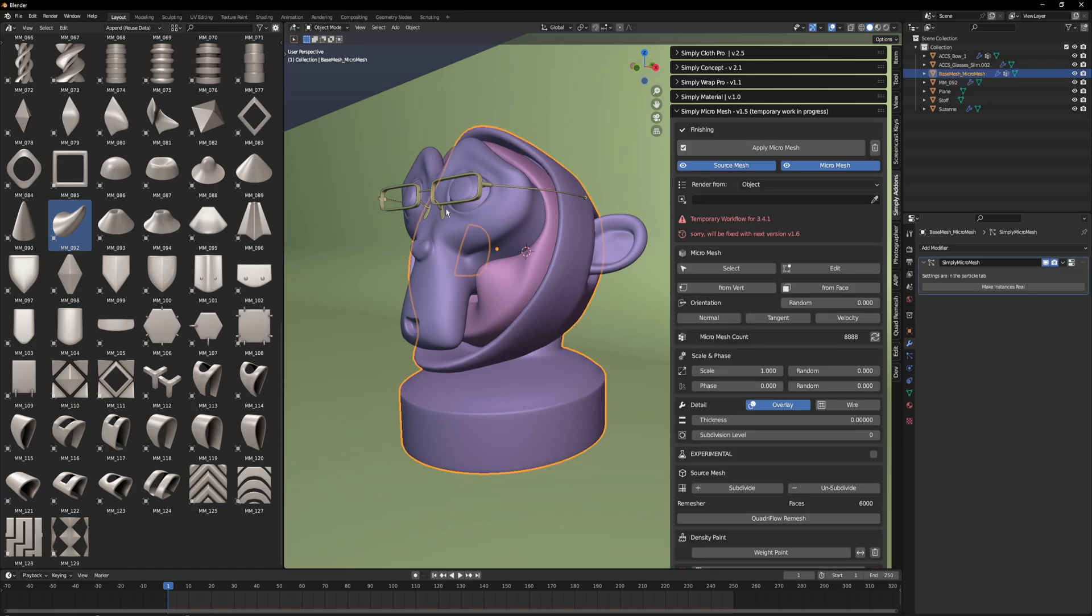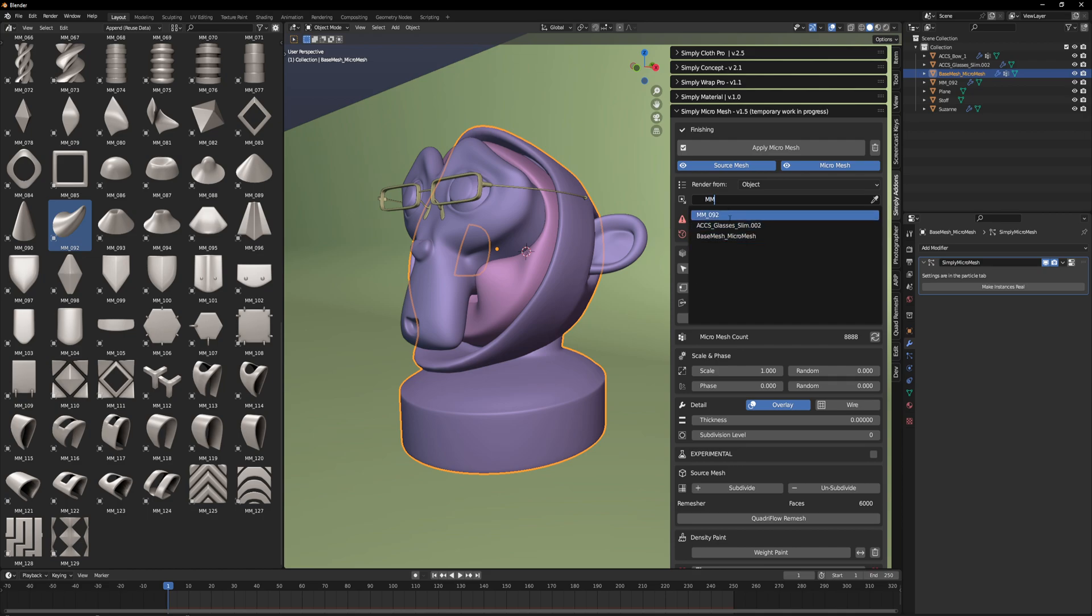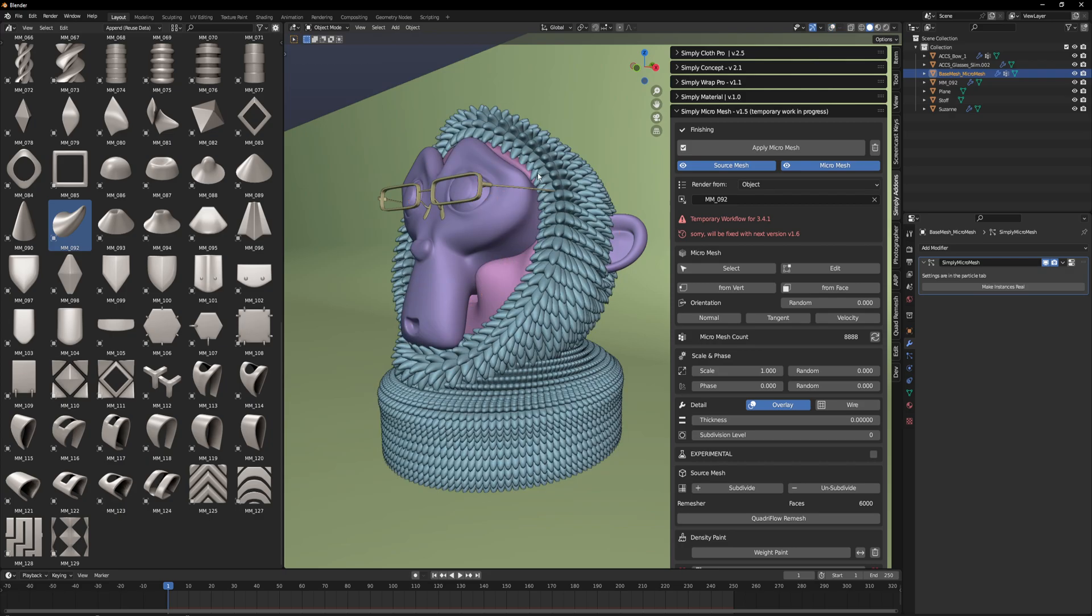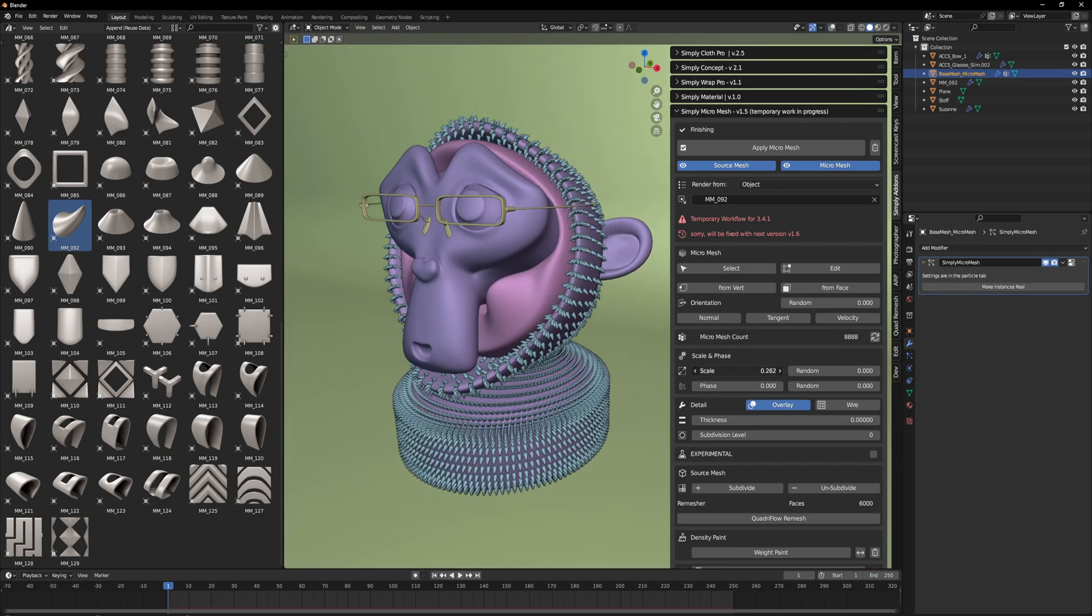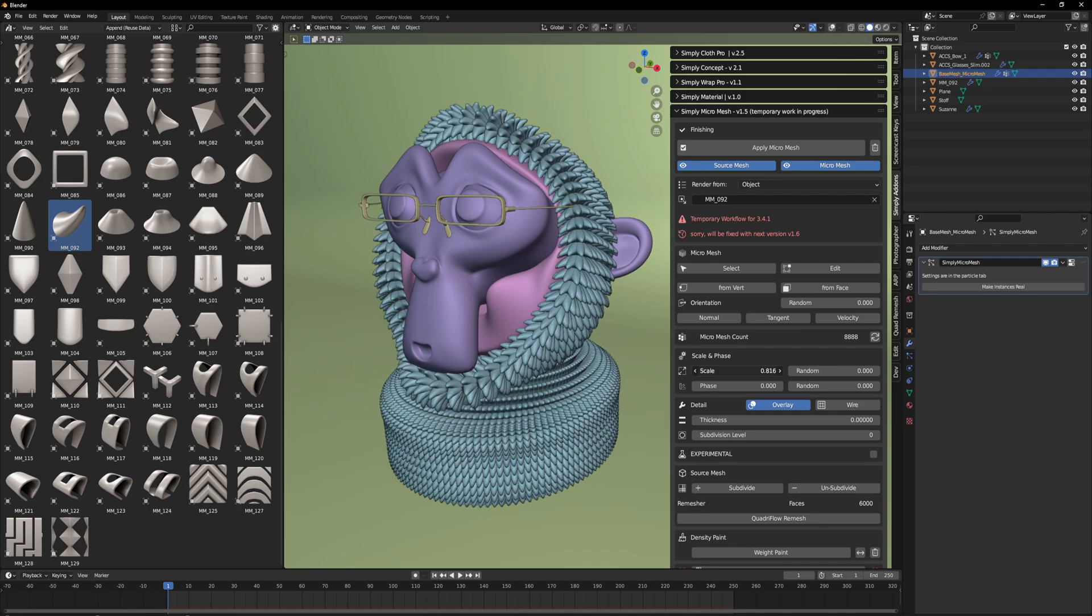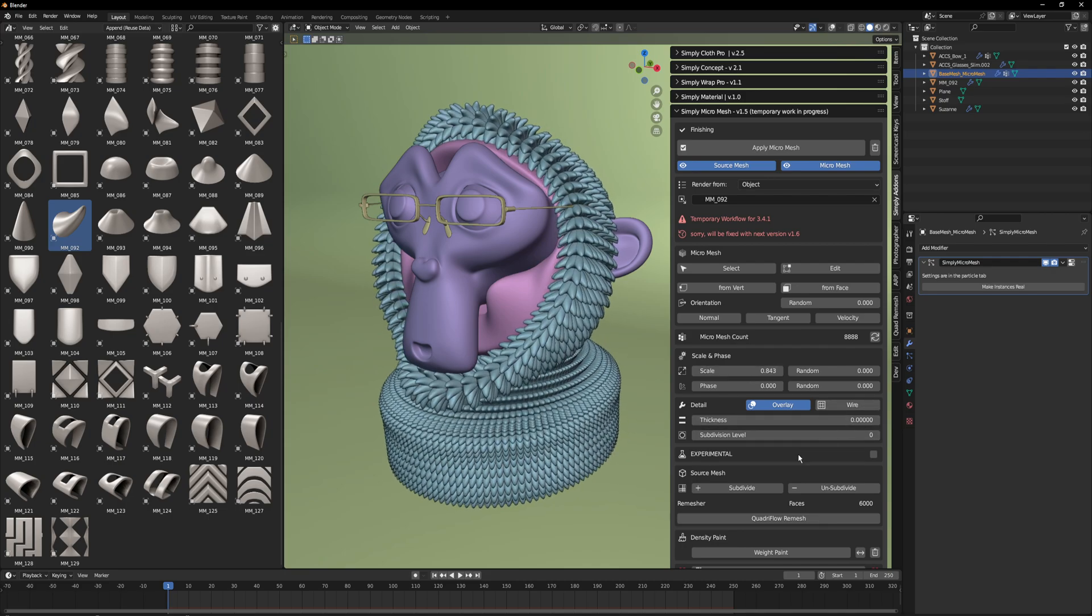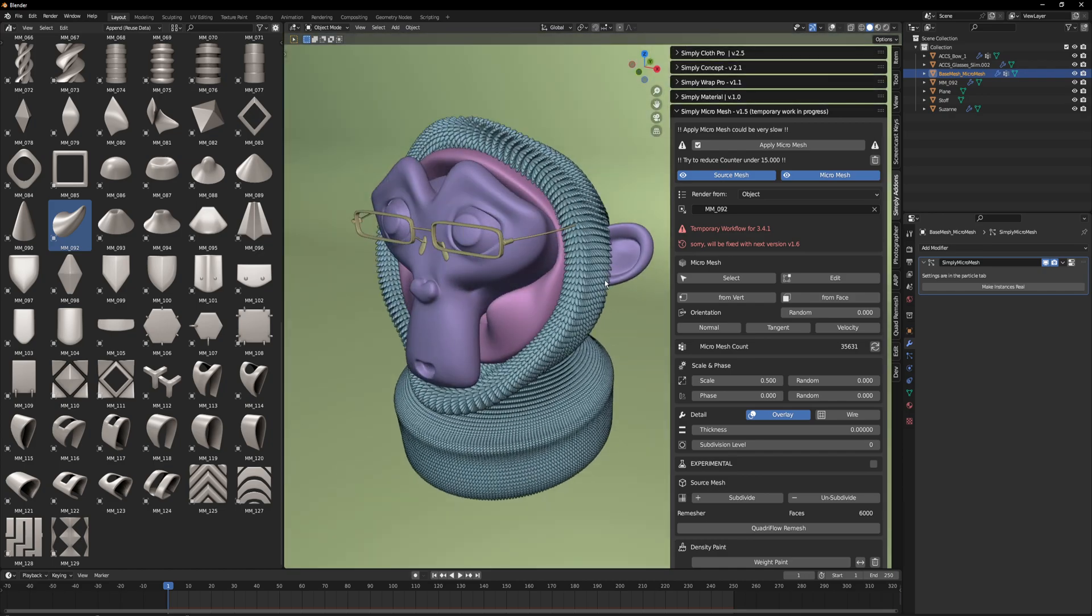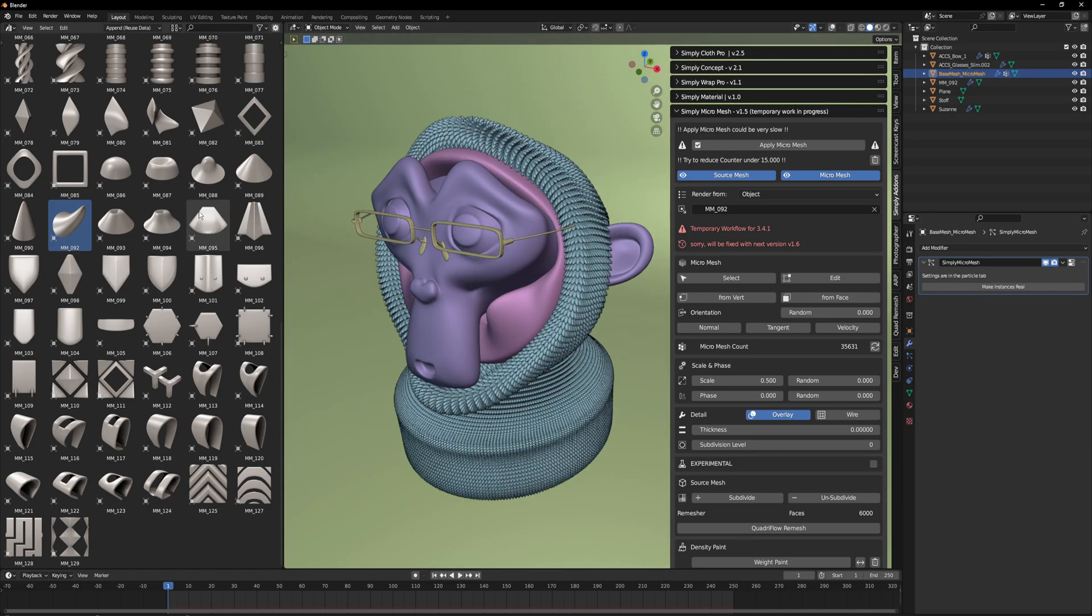Select the mesh and here we can simply search for mm, and this is the micromesh. Then we can do whatever we want to do like we know. We can subdivide and get more details. That's it for the first. This is the new workflow.